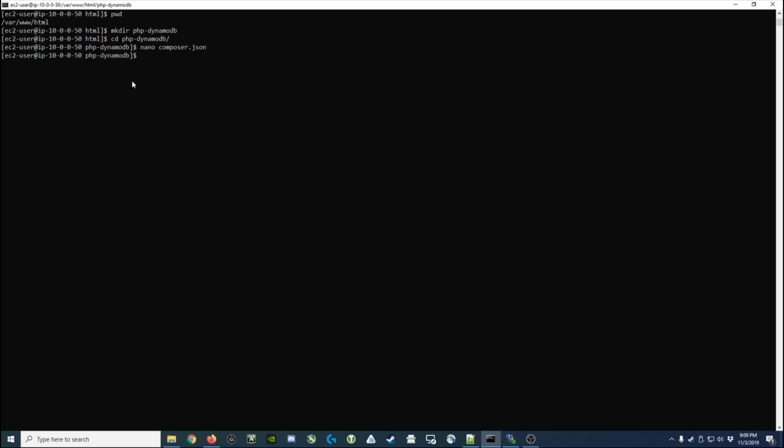But I don't currently have Composer installed. When we install Composer, what it's going to do is copy some PHP files down from the web directly onto our computer in this folder we're in, and then we're going to run a command that's actually going to install and set up Composer.